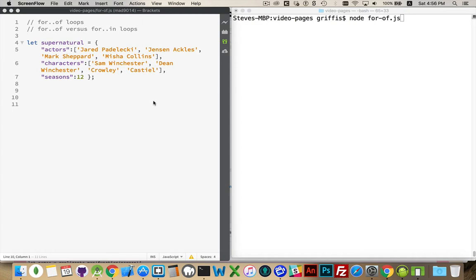So I've defined an object here, a variable called supernatural. Inside the object there's three properties: actors, characters, and seasons. Actors is an array, characters is an array, and seasons is a number.